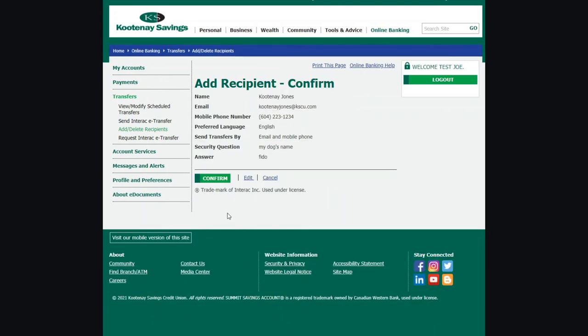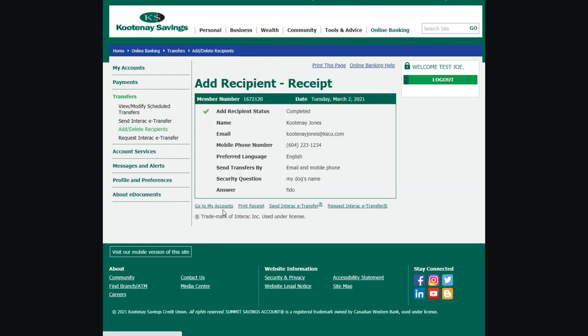If everything on the confirmation screen looks correct, click Confirm. A new page will appear confirming you have successfully added your recipient. Now it's time to send that eTransfer.